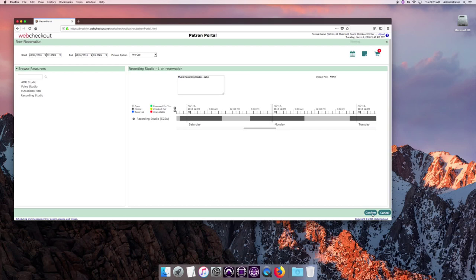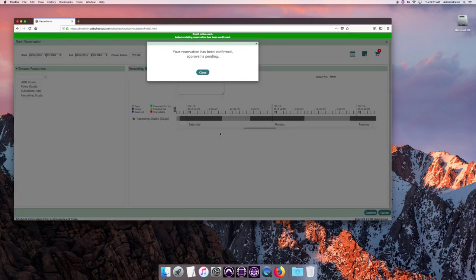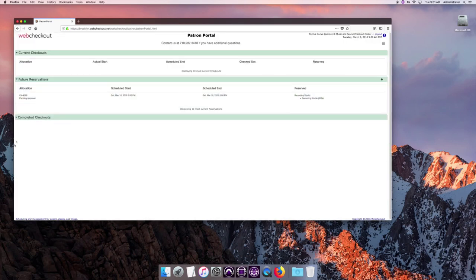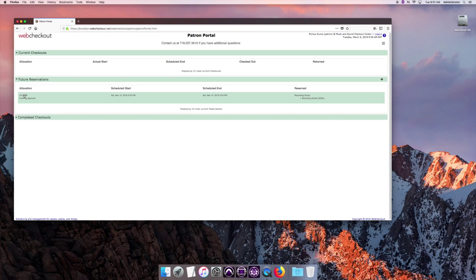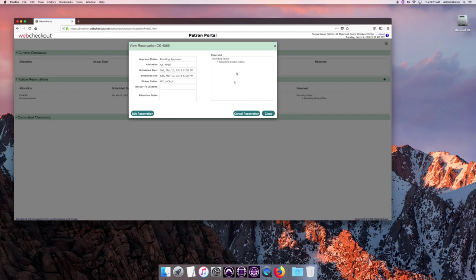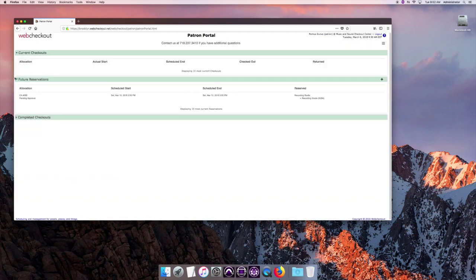And I see my reservation here. It is in a pending approval phase still. So that means I'm waiting for it to be approved first. And then once it's been approved, then we go from there.